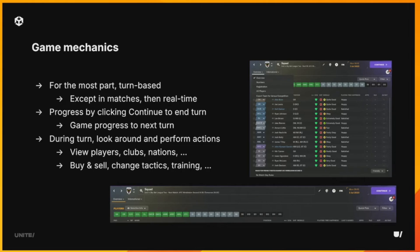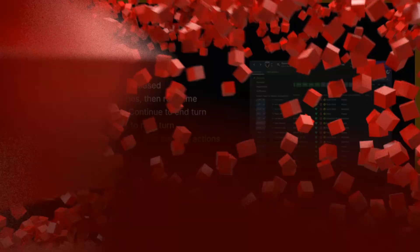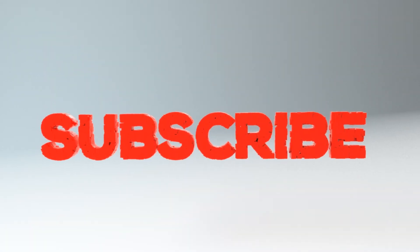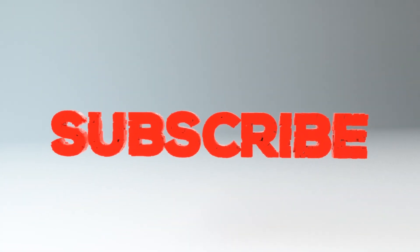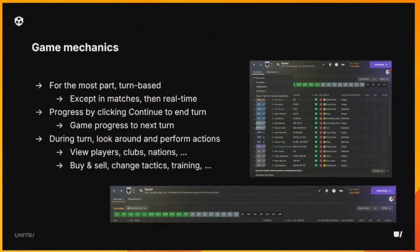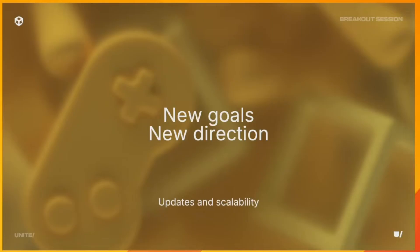The only exception to the turn-based approach is when you actually play your match. That is a real-time experience. It's still part of your turn, but the actual match is real-time. To end your turn, you click a button to end it, and our game is called Continue. In most other turn-based games, it's usually called End Turn. And that's pretty much it in terms of how the game works.